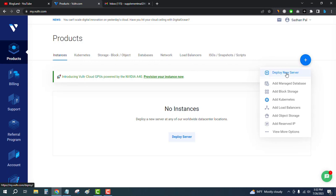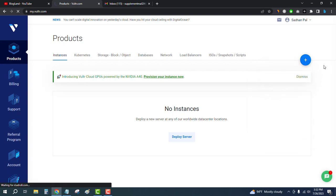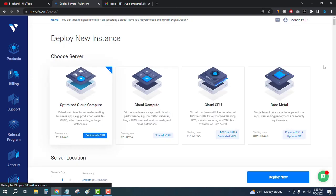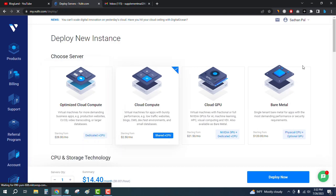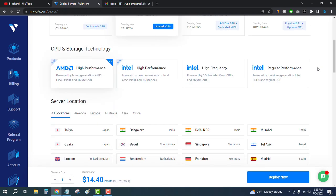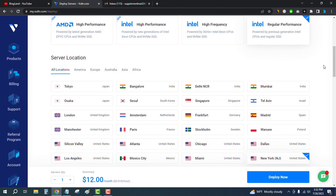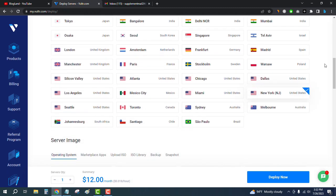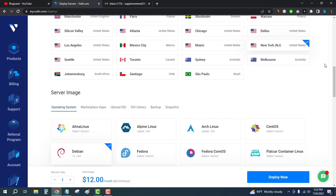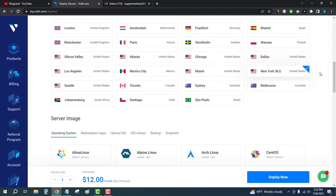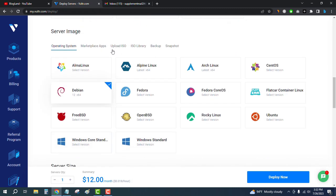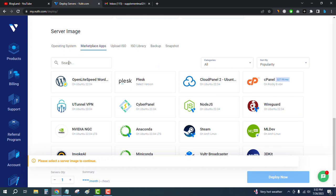Click on the plus icon, then click 'Deploy New Server'. Select Cloud Compute, then select Regular Performance Intel. Choose your server location — I'll choose New York. Then click on Marketplace Apps.